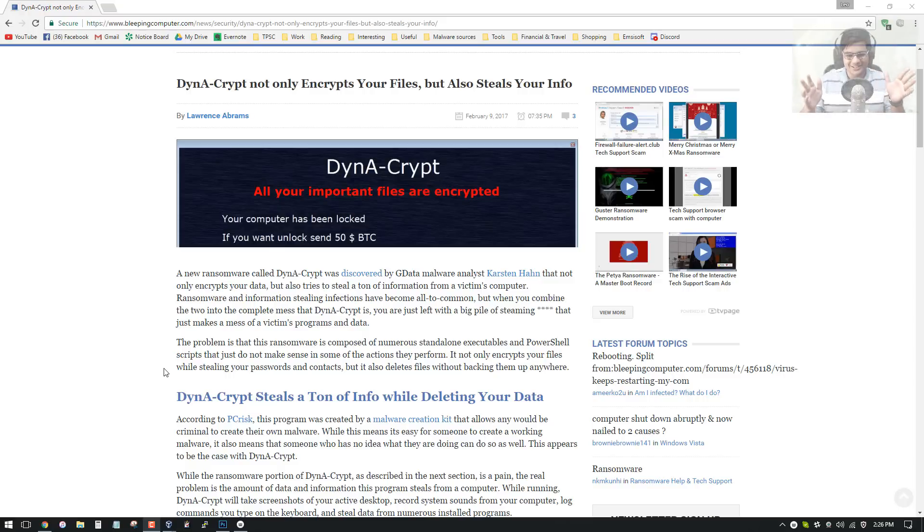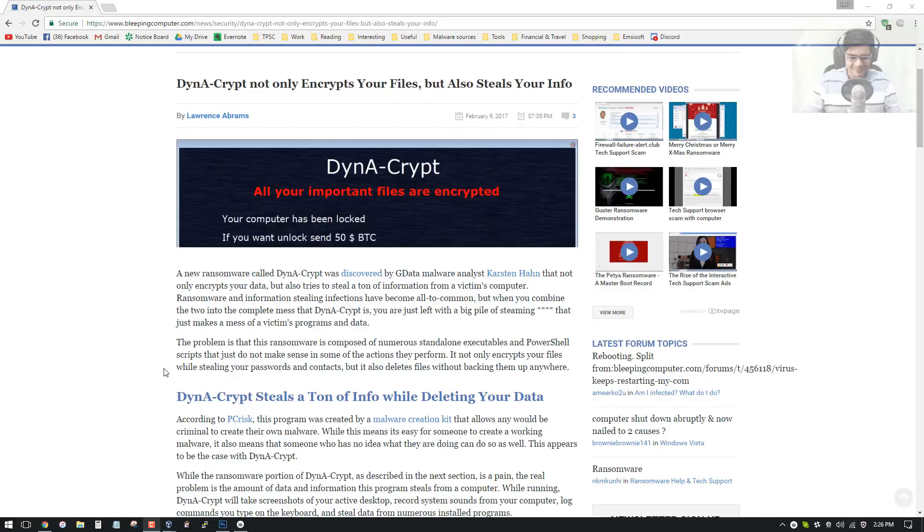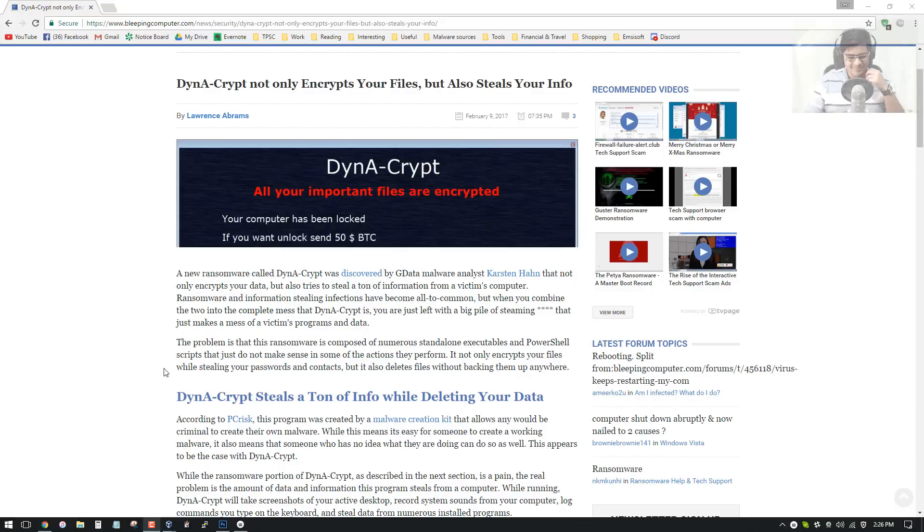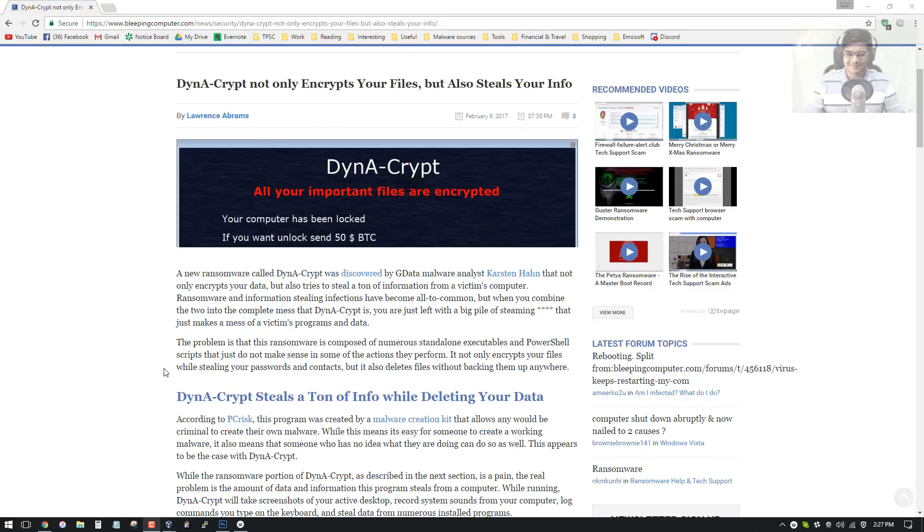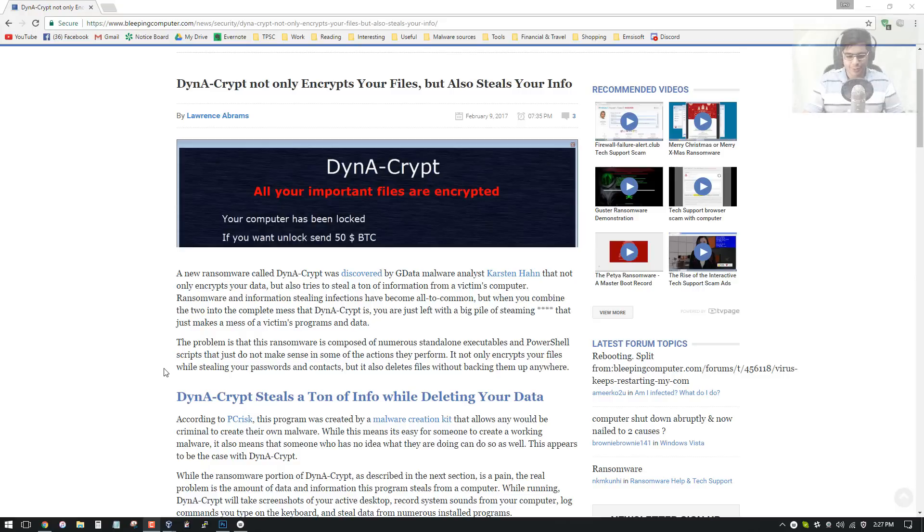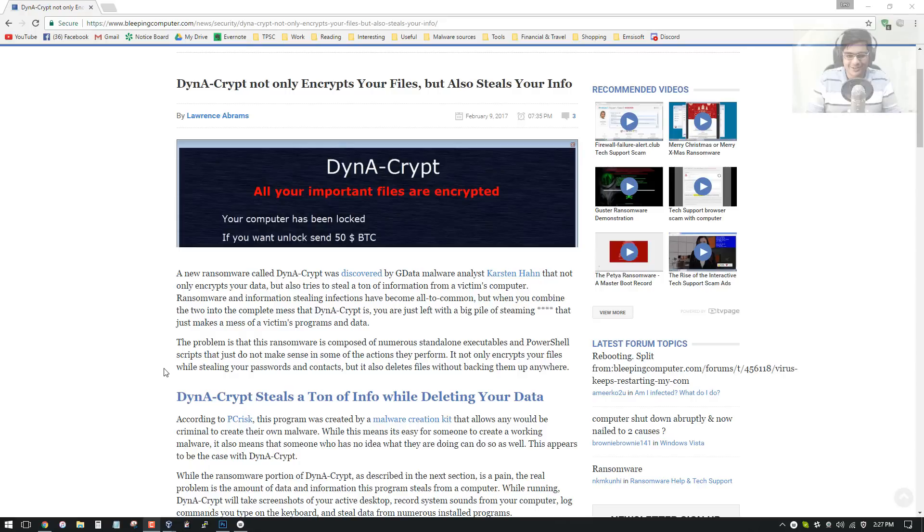Alright, so how did you come across Dynacrypt? I think you're the first guy to discover it. Yeah, we use VirusTotal for a lot of these discoveries because it's quite frequently used and a large database, so we have some kind of rules, strings we can search for. I see.